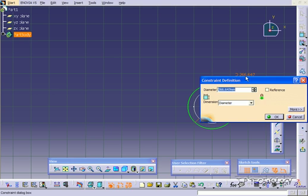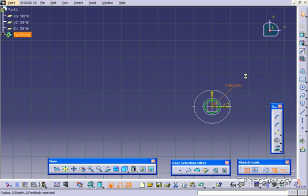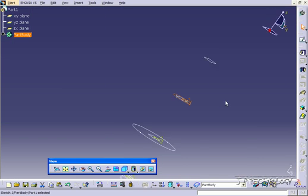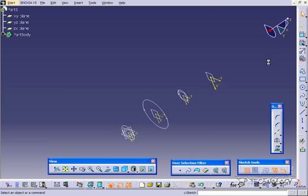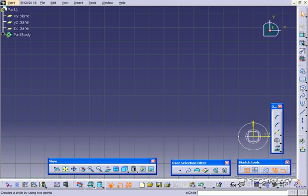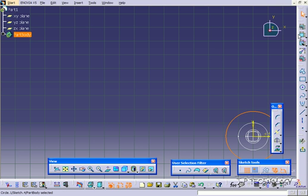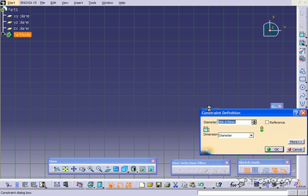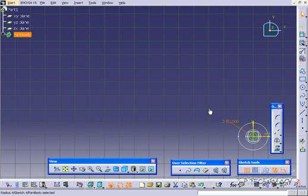We'll make this one and dimension it to 80, and we'll go back up, and then we'll do the last plane here, from the center again, and we'll dimension this one to 50. And we'll go back.